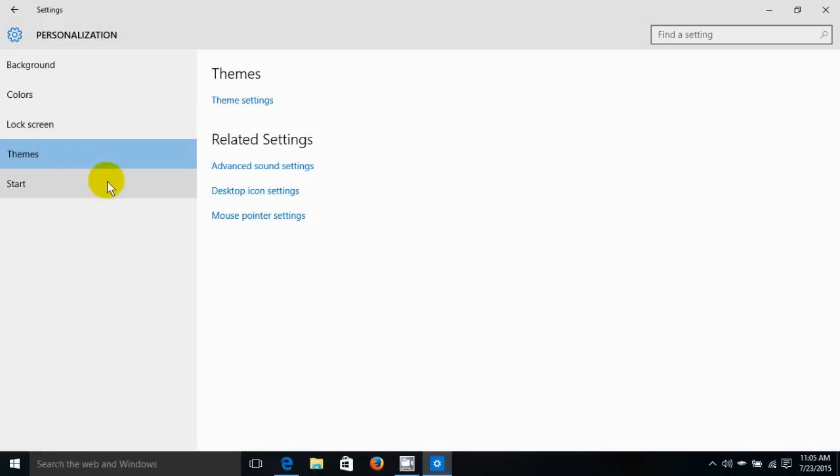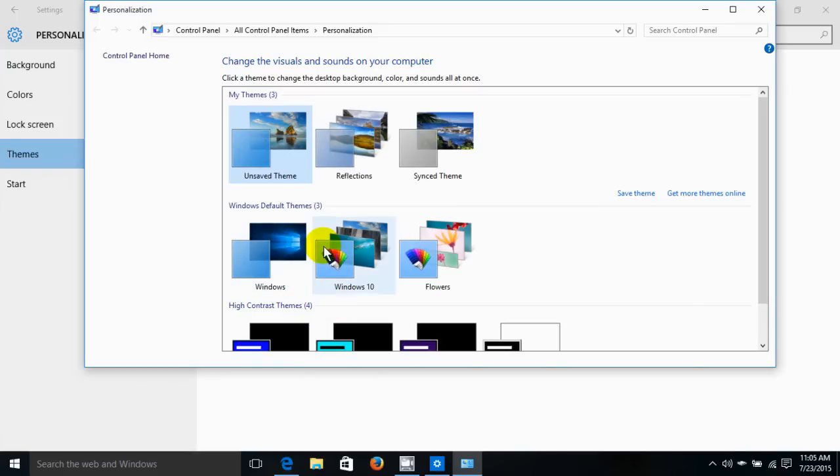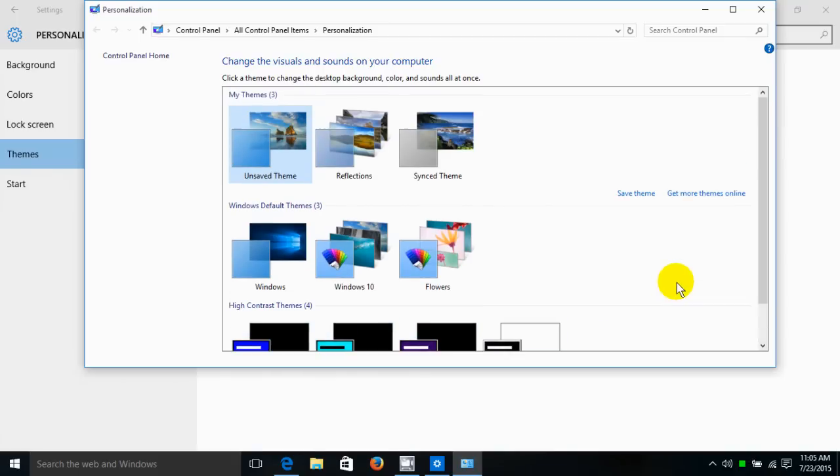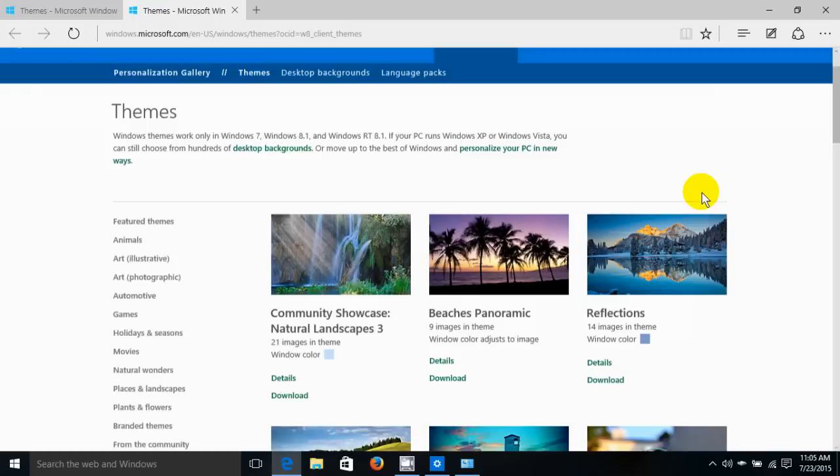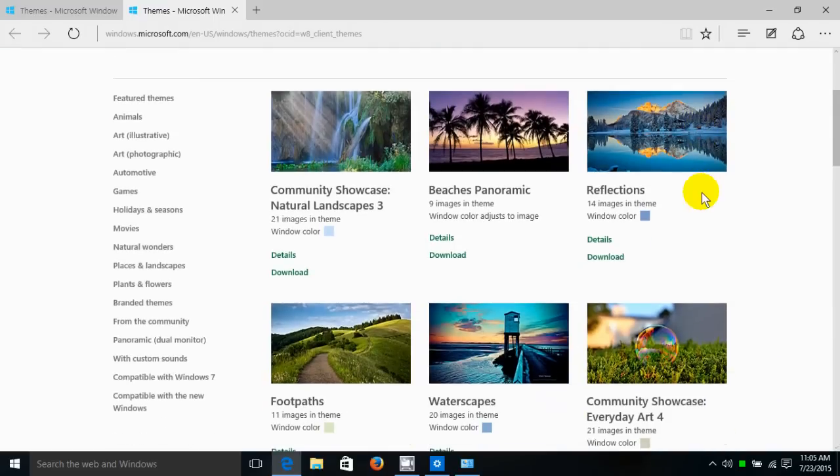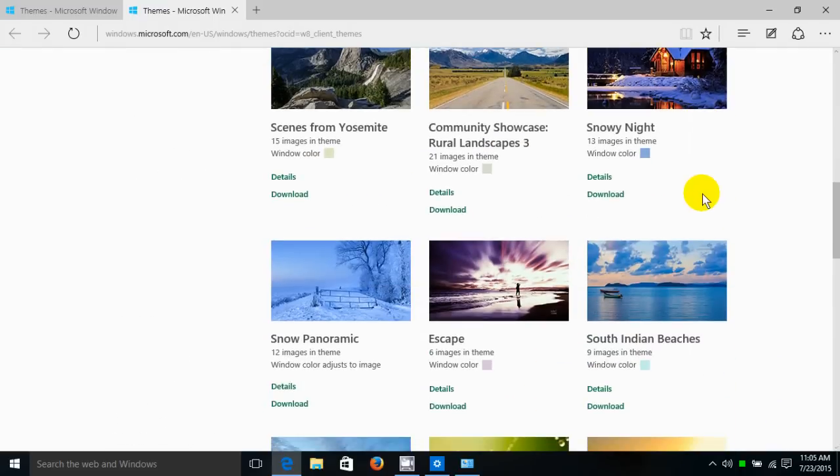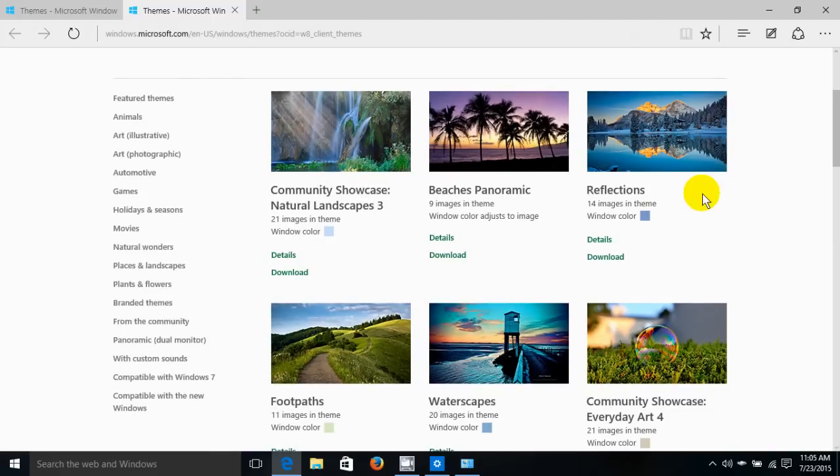Now over here on themes, let's go ahead and click on themes. Here these are the default themes with Windows 10, and I actually added one prior to this that you can change the visuals and sounds on your computer. And down here there's the high contrast themes also. If you want some others, you click here on this link that takes you out to the Microsoft website, and these are free themes that will work with Windows 10 from Microsoft.